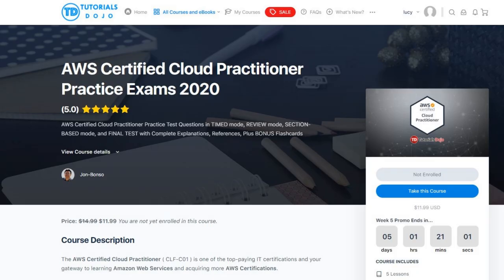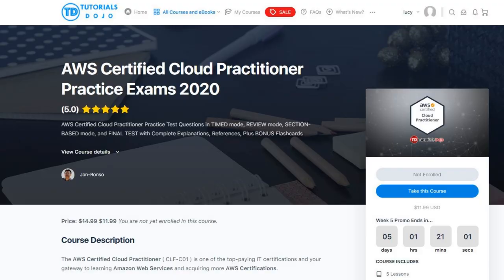Even though I didn't buy any practice exams for the Cloud Practitioner certification, if I was to go back in time, I would have bought this course by Tutorials Dojo. I used their practice questions to prepare for my Solutions Architect Associate and Developer Associate certifications, and it was definitely super helpful and had very high quality explanations.